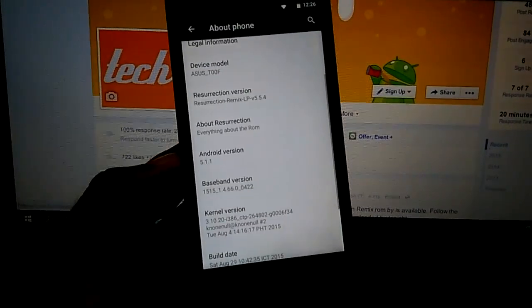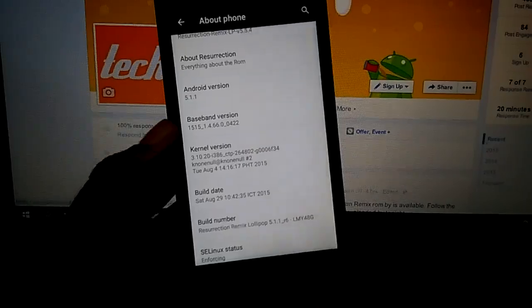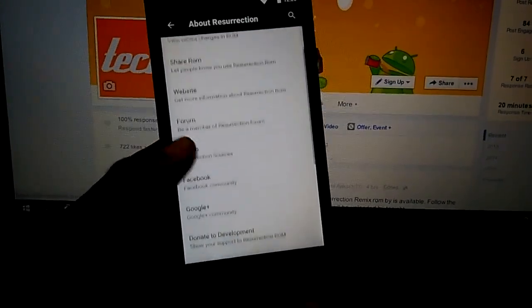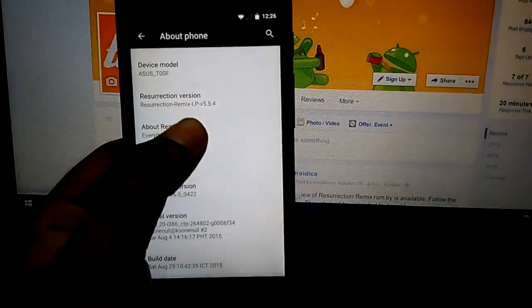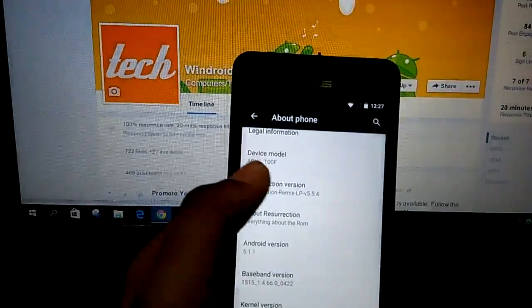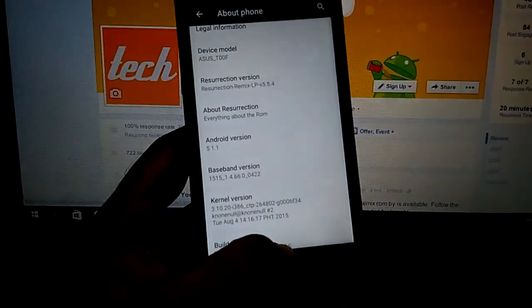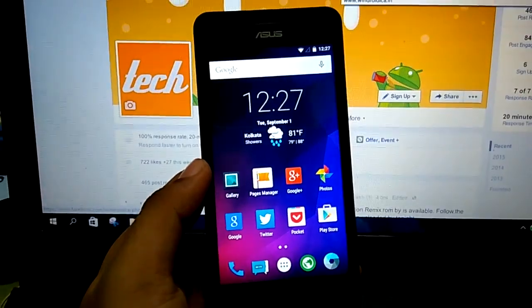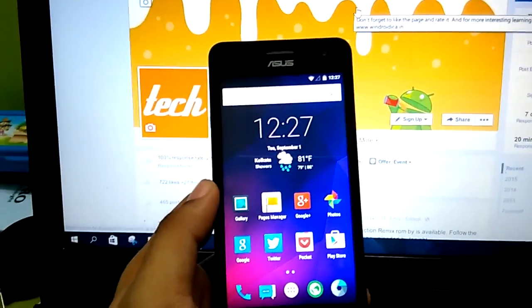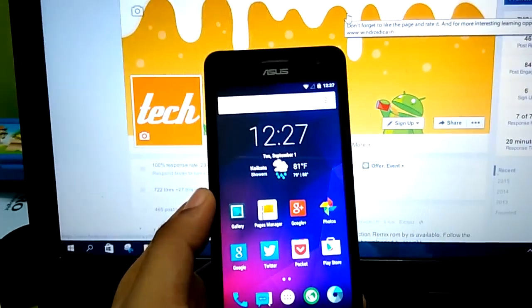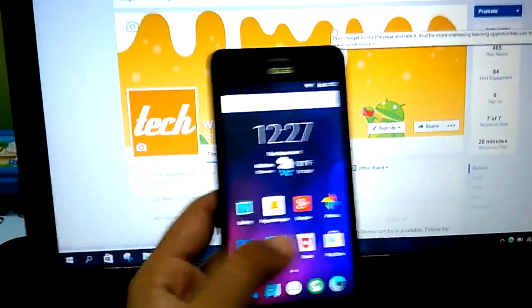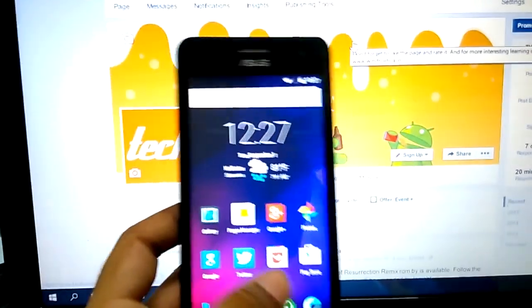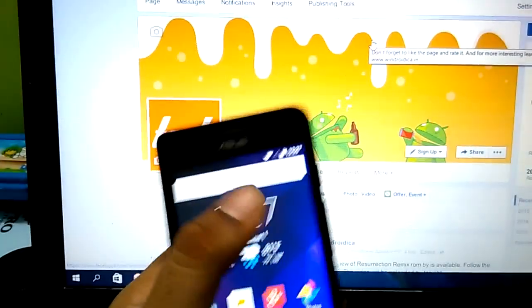It's on Android version 5.1.1. As you can see, there are a lot of about pages and promotional pages. There is the Resurrection version which is Lollipop version 5.5.4, and the device model would be Asus T00F. Since this is based on CyanogenMod 12.1, it has almost all the bugs from CyanogenMod 12.1, though the developers are doing a good job in fixing out a few of them. We have seen quite a few updates and quite frequent updates to this ROM, so we are quite hopeful about the bug fixes.